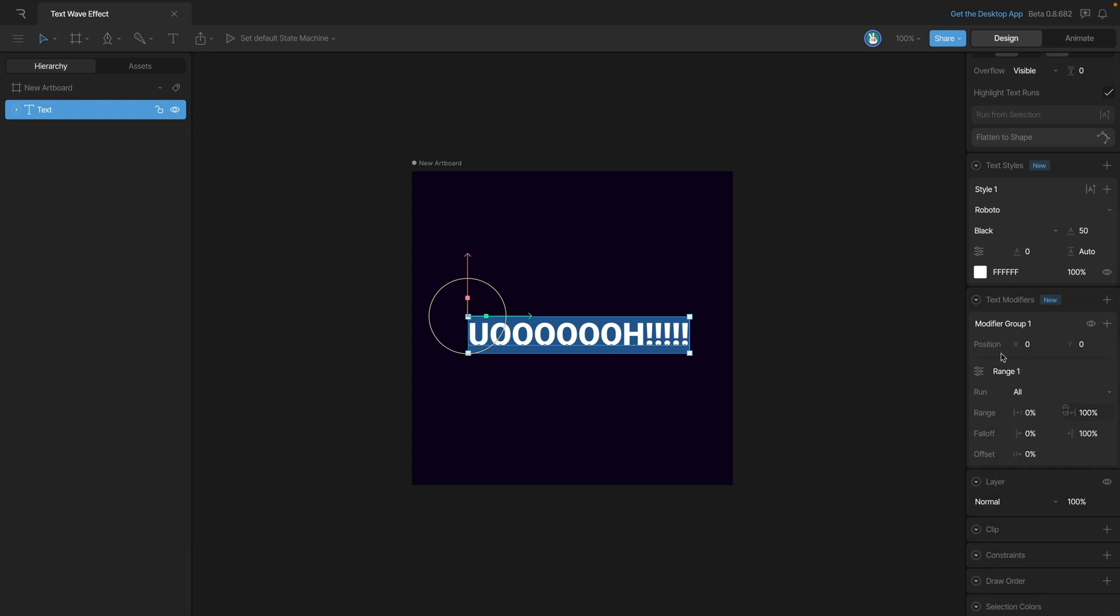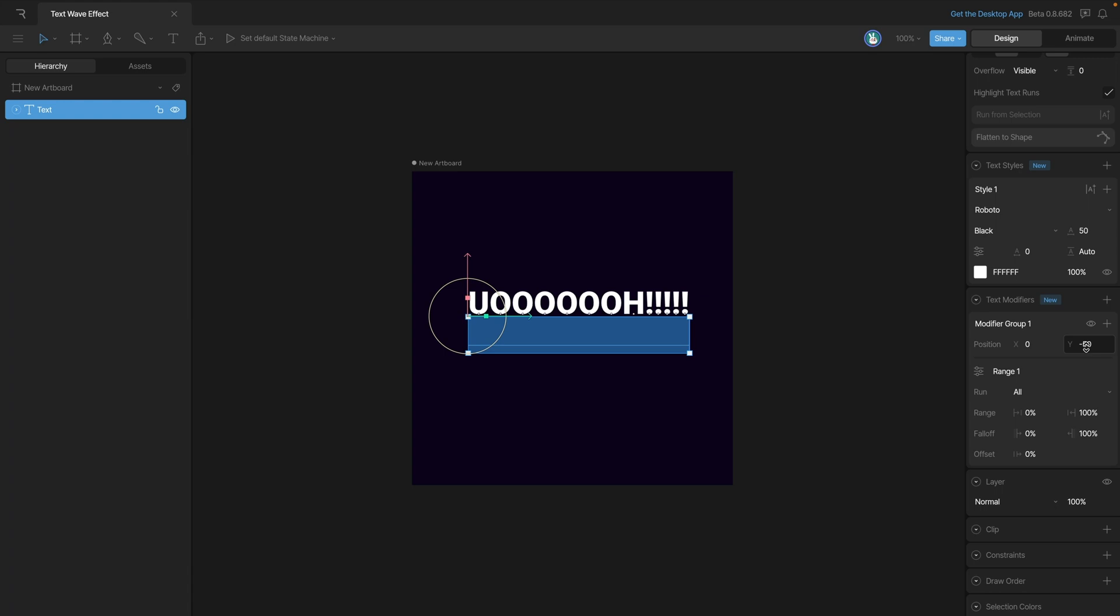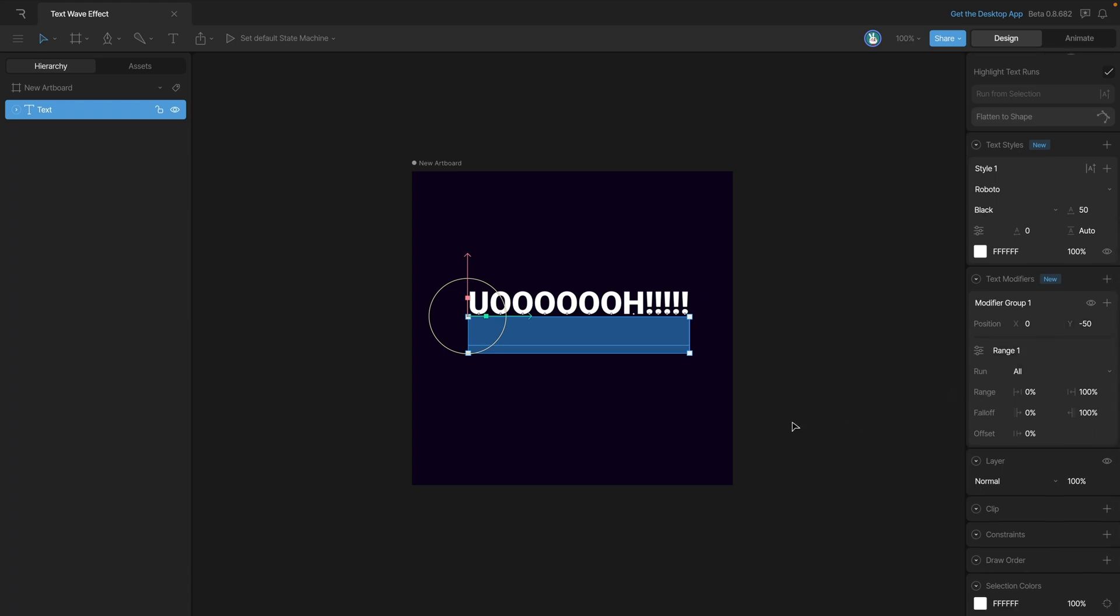We can do that by hitting this plus button here and we'll have this drop down list. Now we can select the position property. At this point we now have the x and y property that we can animate.